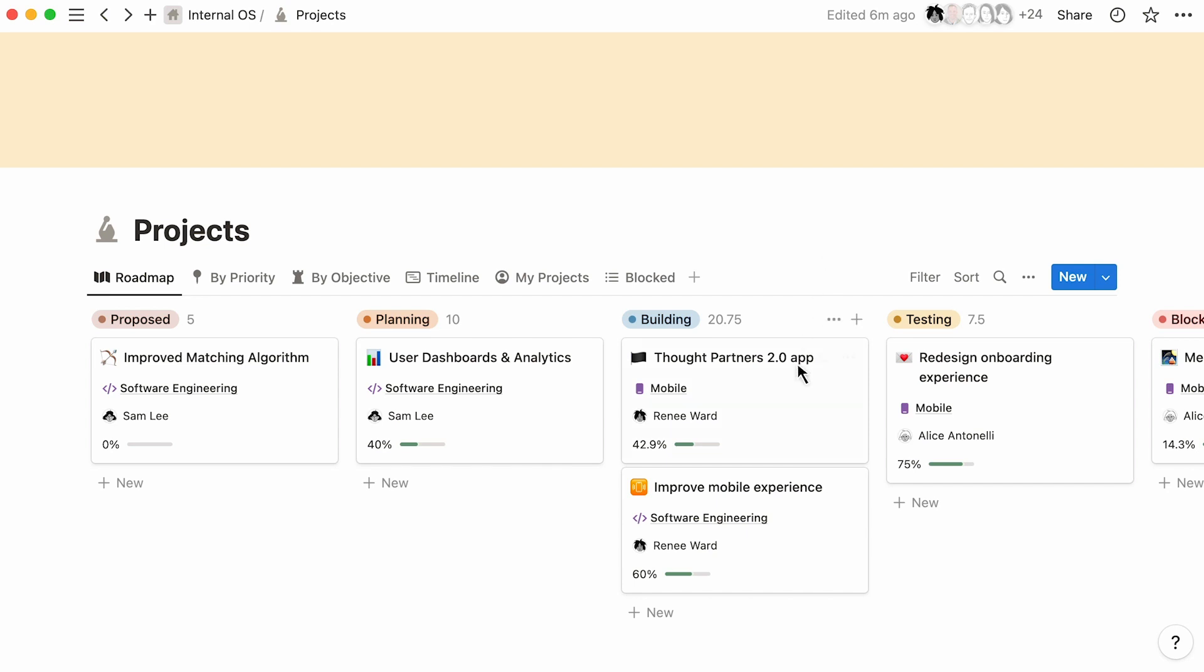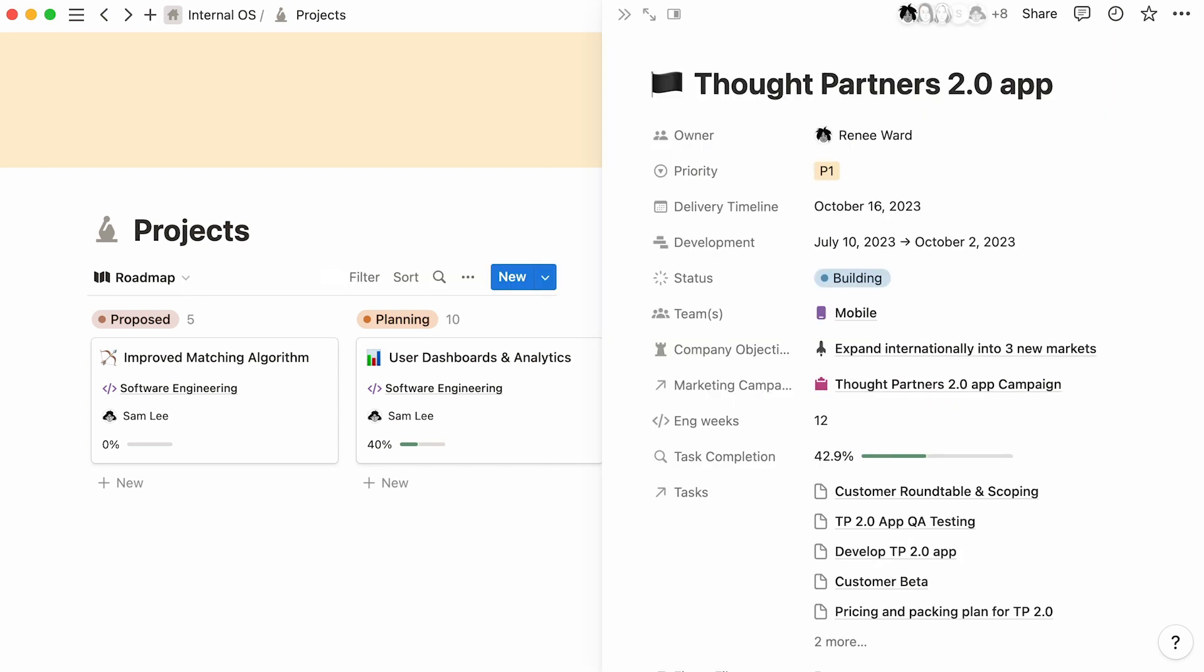For many companies, important information is scattered across various tools, creating a fragmented picture of what's on the roadmap and who's doing what.